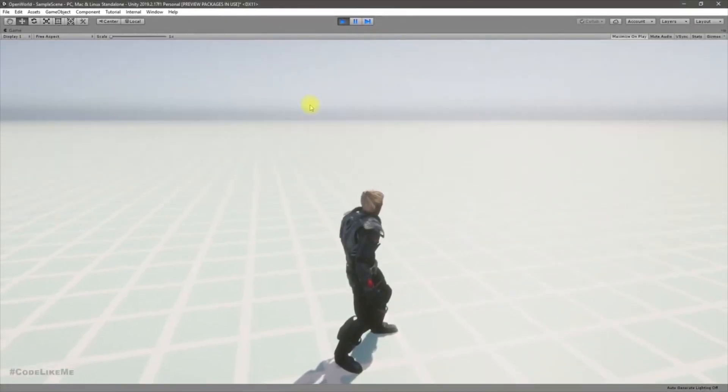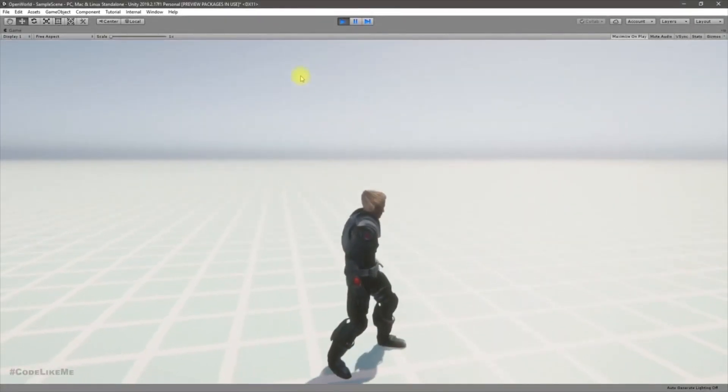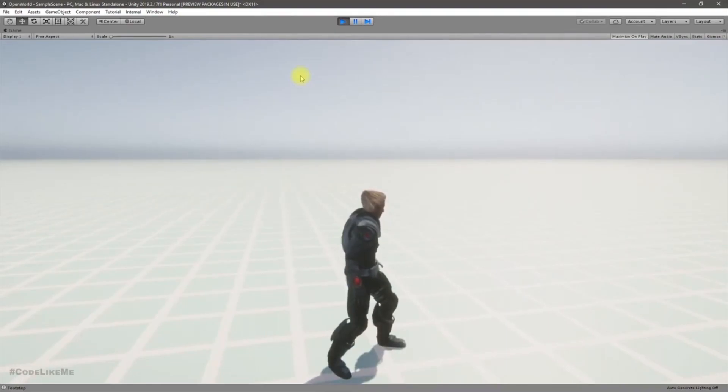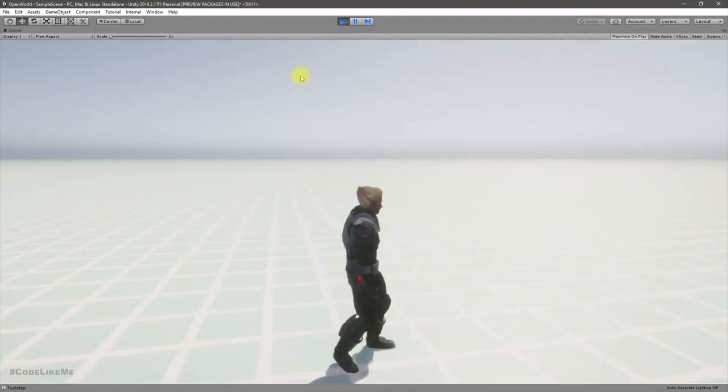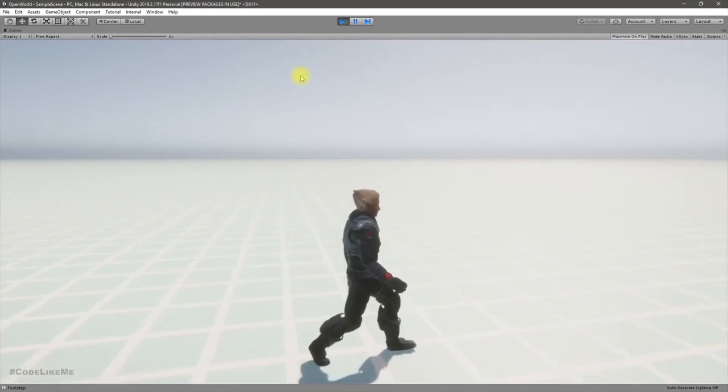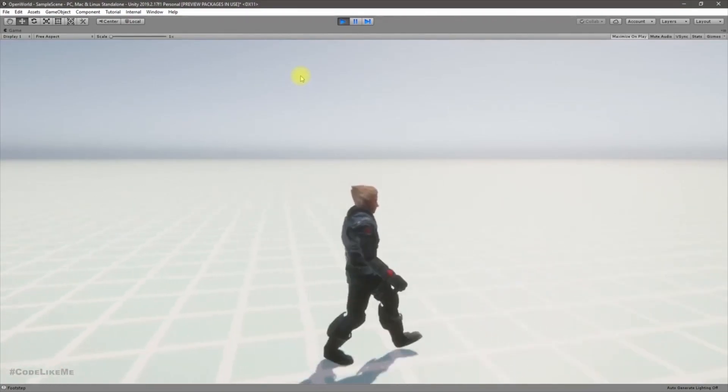Hello everyone, welcome back to my Unity open world tutorial series. In this episode I'm going to show you how to remove duplicate footstep sounds when you are using blend trees.